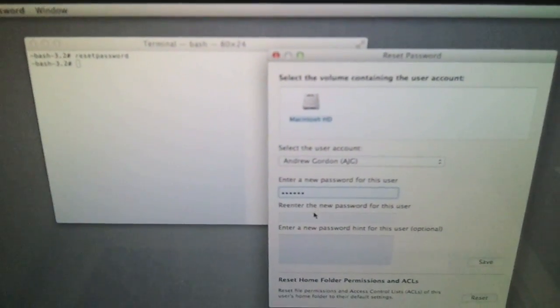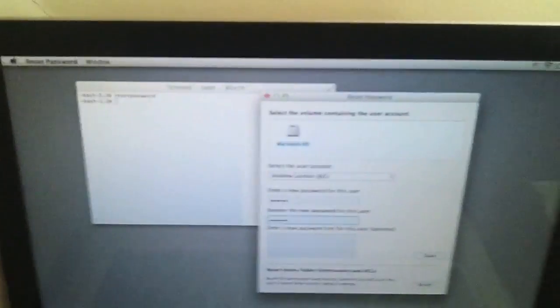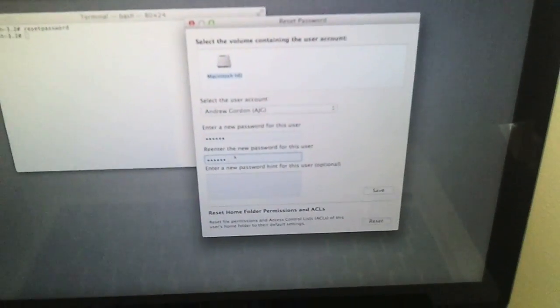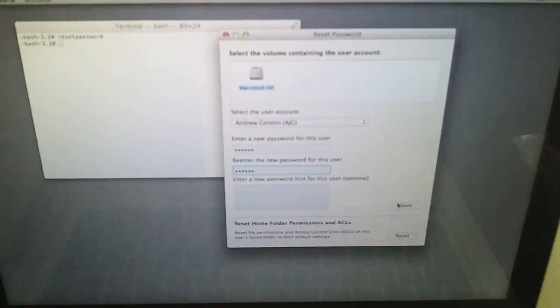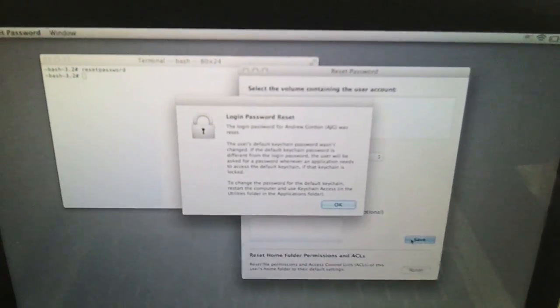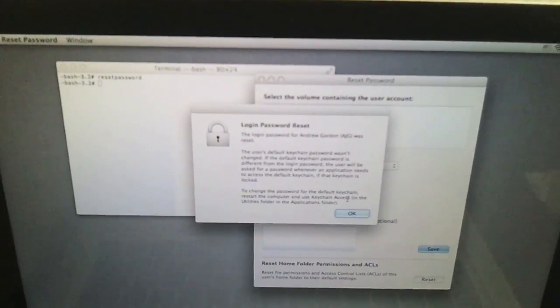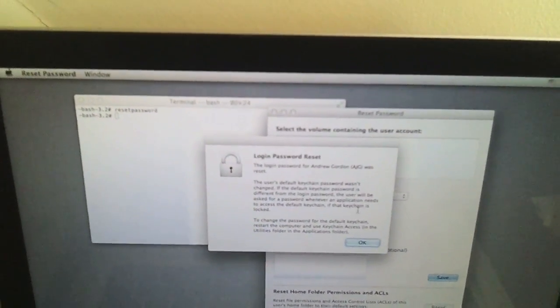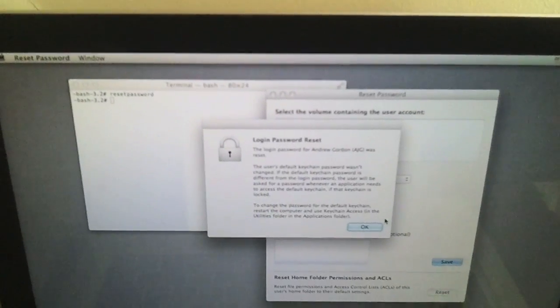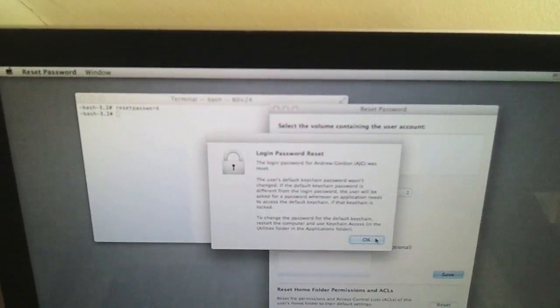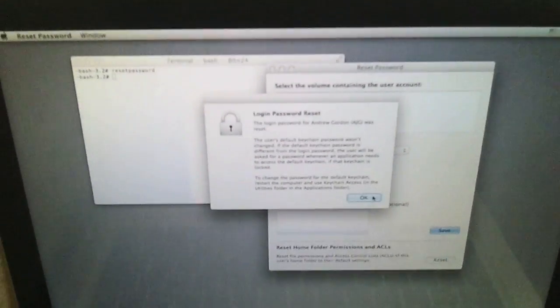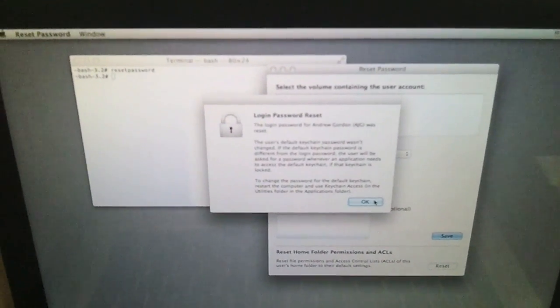And re-enter the new password: QWERTY. All right, now press Save. And then we have another window coming up talking about the keychain password.